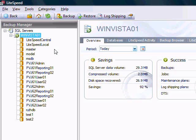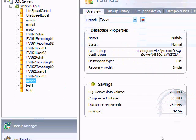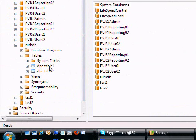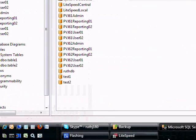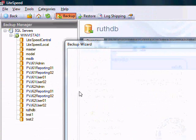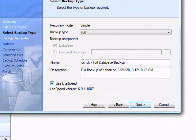So let's do a database backup here. I have a little database here, and it's not very complicated — it has two tables in it. We're going to choose Backup, and we're going to use Lightspeed. This will put it in a Lightspeed format. You can also do a SQL Server native backup by unchecking this.